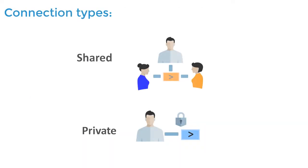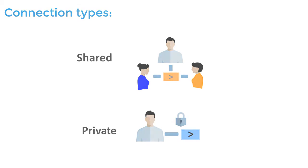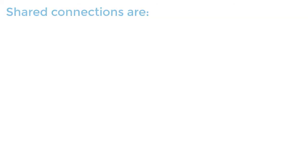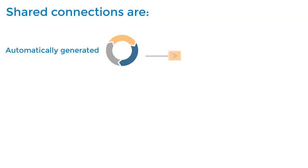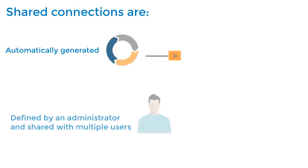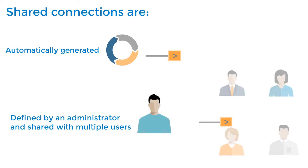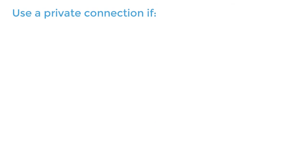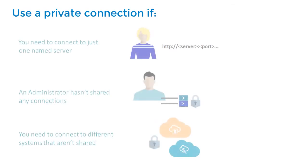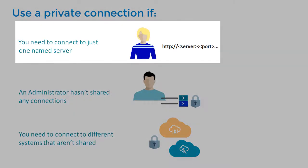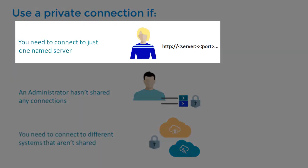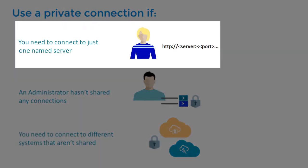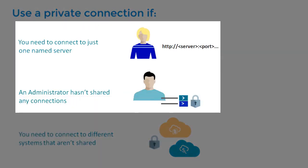There are two kinds of connections: shared and private. Based on your deployment, shared connections are automatically generated or defined by an administrator and shared with multiple users. Although using shared connections is more common, use a private connection if you need to connect to just one named server, an administrator hasn't shared any connections, or you need to connect to different systems that aren't yet shared.